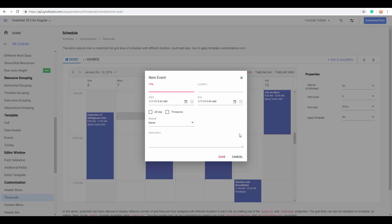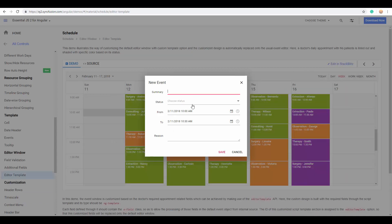For example, if you look at any real-time applications that use a scheduler, those applications may want to use their own custom dialogues for adding or editing appointments. This is because they need to add and display additional fields and custom settings to match their application-specific scenarios. To support such scenarios, Angular Scheduler comes with a built-in ability to customize the entire editor window so that users can add their own custom fields.